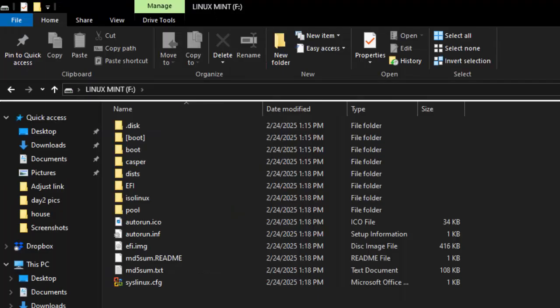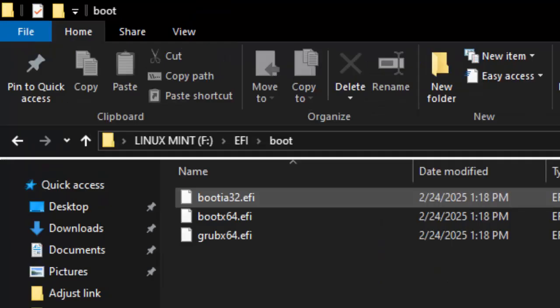Once you've created the USB image stick, then you end up with this directory as shown here on the actual bootable ISO USB drive. Then you drill down to this folder on the thumb drive right here. There's EFI boot subdirectories, and you find these three files.